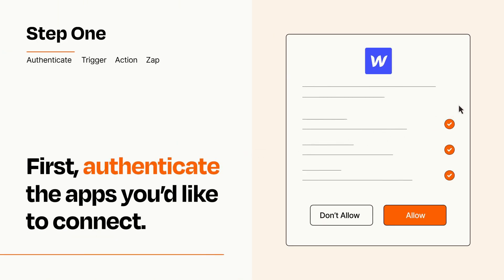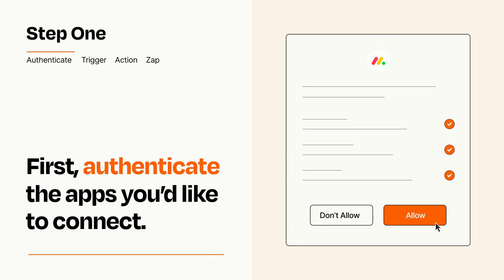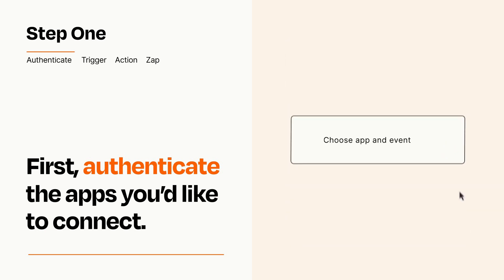To get started, you'll just need to authenticate your apps, which takes just a few seconds. Zapier meets industry standards for encryption when connecting with each of your apps.